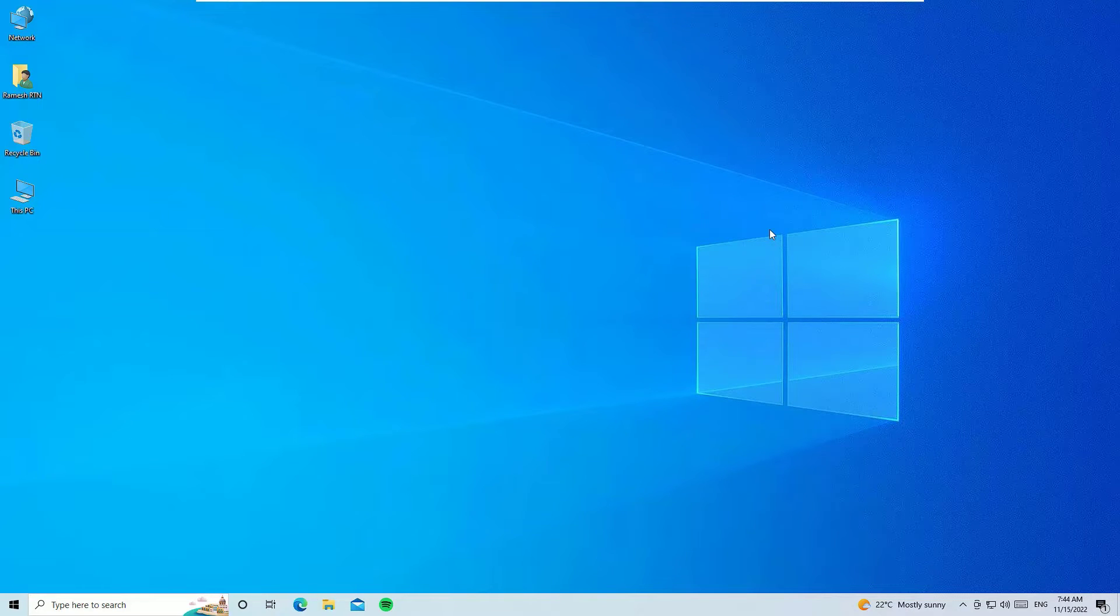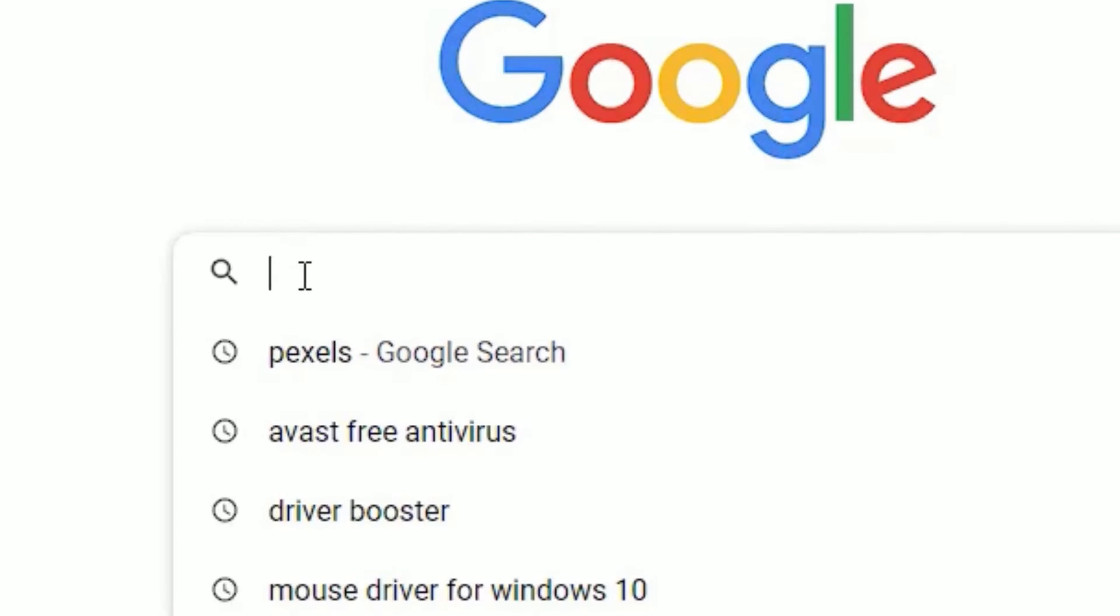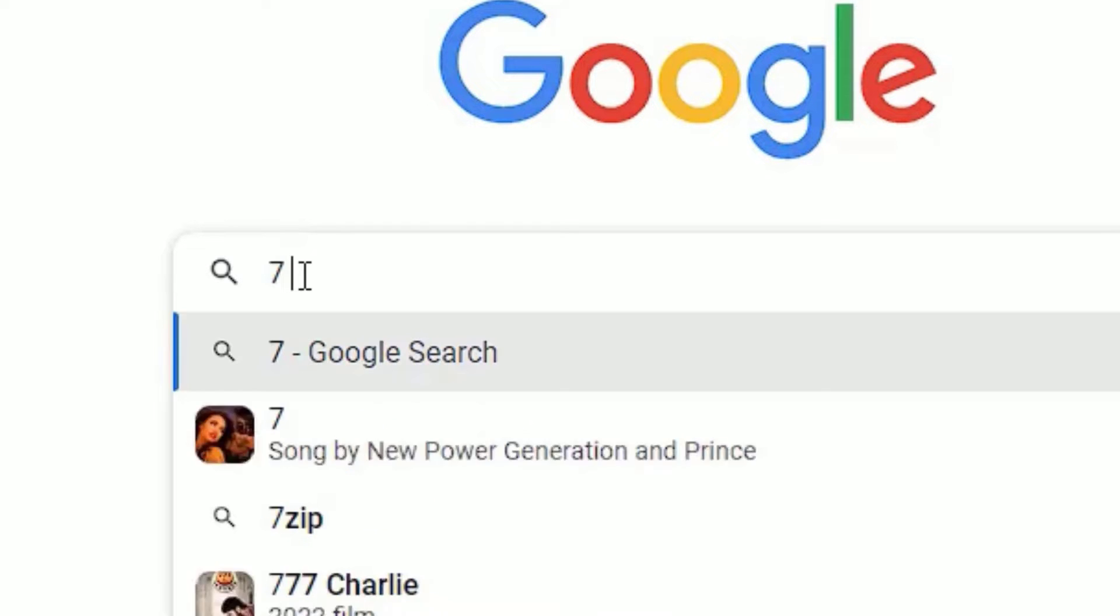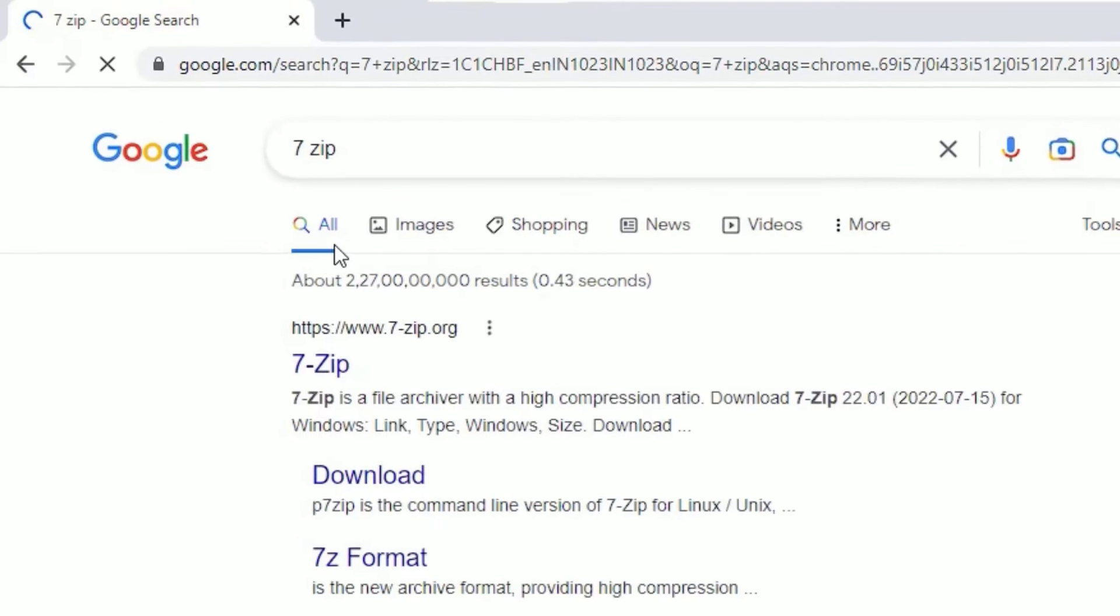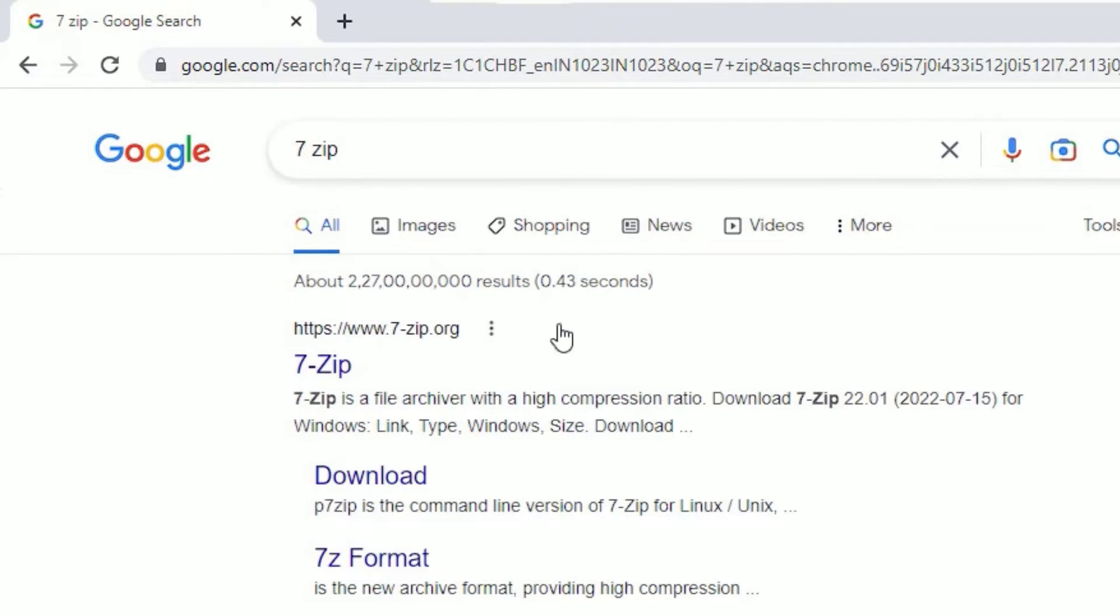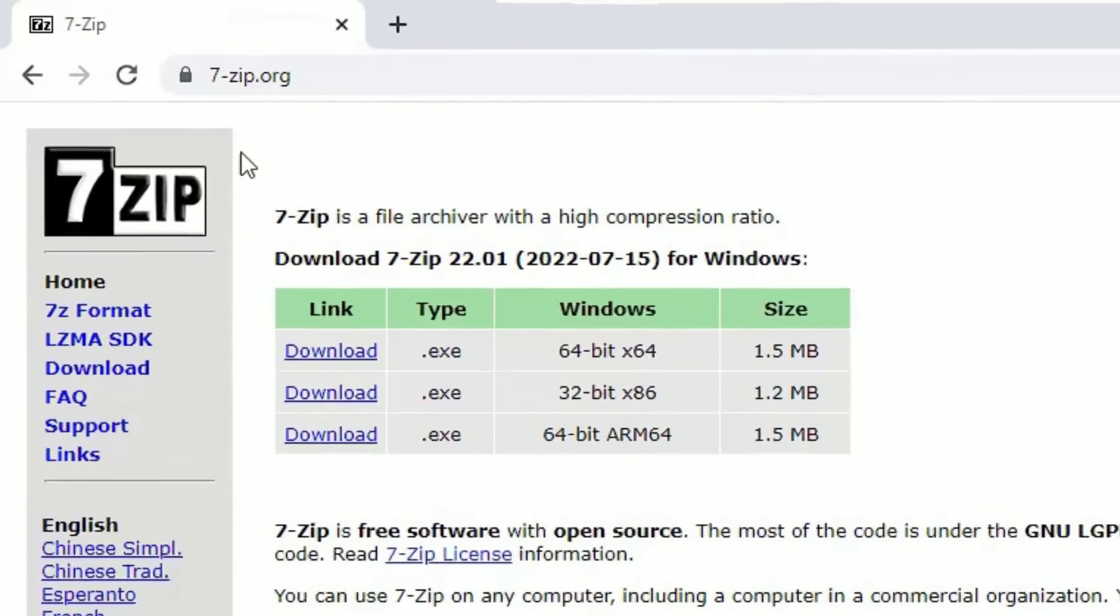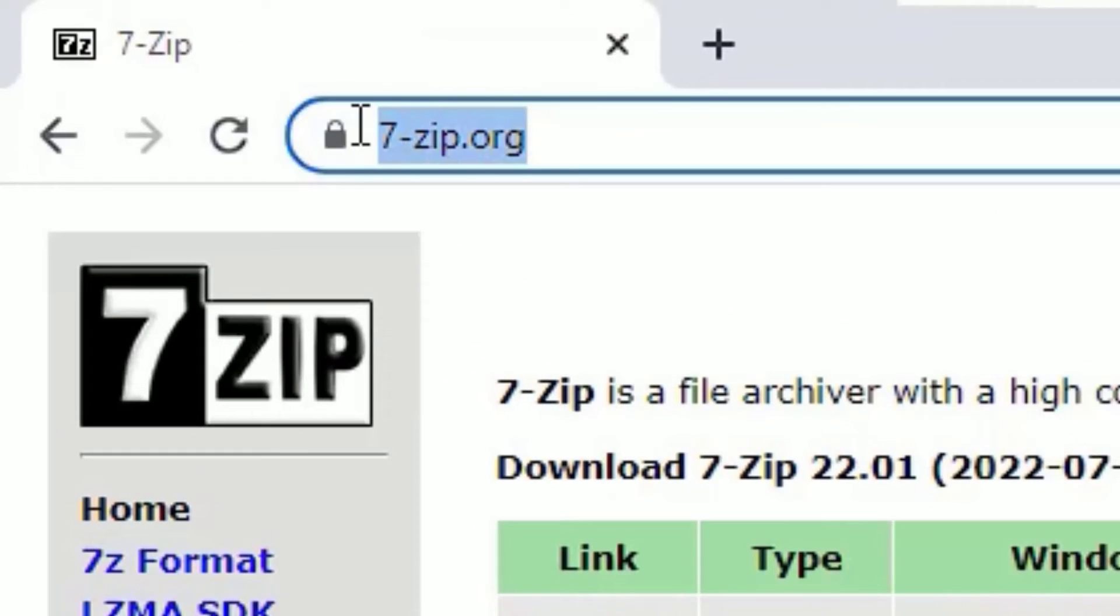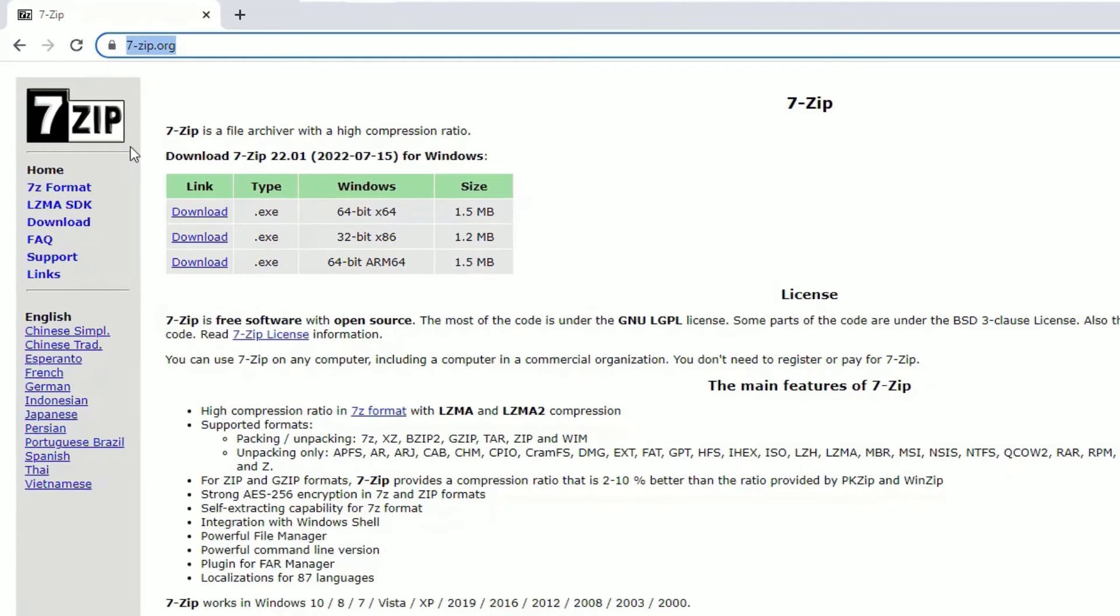To download 7-Zip, you have to open any browser. Now in the search bar, search for 7-Zip, then press enter. You will find www.7-zip.org. This is the official website that will help us download the 7-Zip software. Just click on that to open, or you can directly visit this website 7-zip.org. There you will find the download options directly.